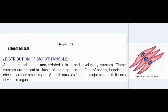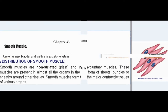Chapter 33: Smooth muscle. Distribution of smooth muscle: smooth muscles are non-striated, plain and involuntary muscles. These muscles are present in almost all the organs in the form of sheets, bundles or sheaths around other tissues. Smooth muscles form the major contractile tissues of various organs.